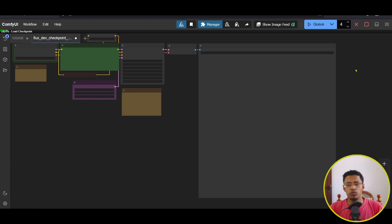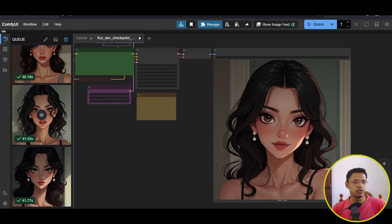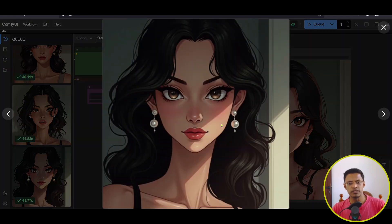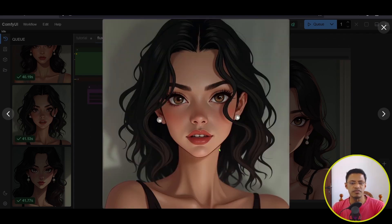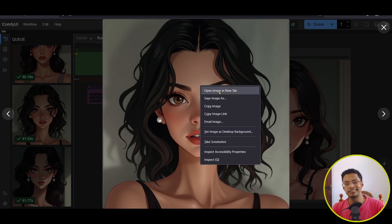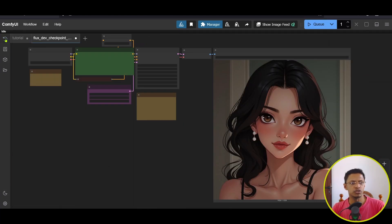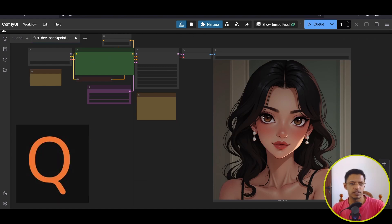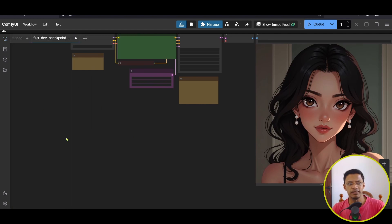Once completed, click on the Queue icon to see all the generated images. This is the first one, second, third, and fourth. I'm going to go with this one since the character is facing forward. Right-click on the image and select Open Image in New Tab. You can close the Queue panel — the shortcut is Q. Click on the blank space and press Q to open and close that panel. Next we'll need to load the LTX image-to-video workflow.